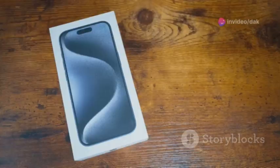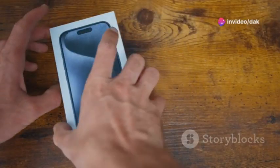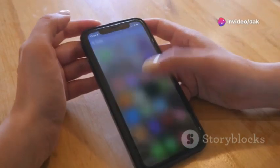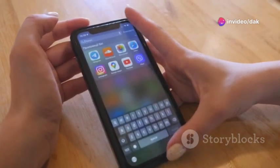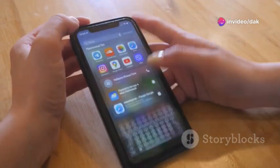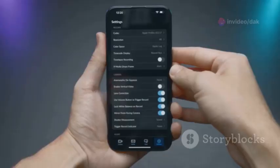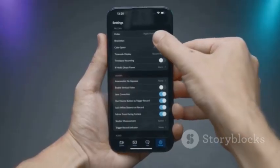Hey everyone! Today, I'm going to show you some awesome hidden features on your iPhone 15 Pro that you probably didn't know about. Let's dive right in!